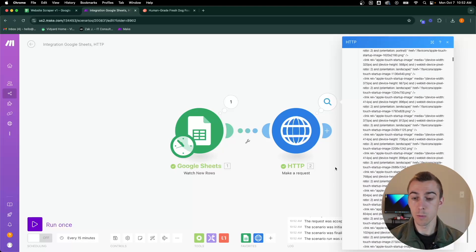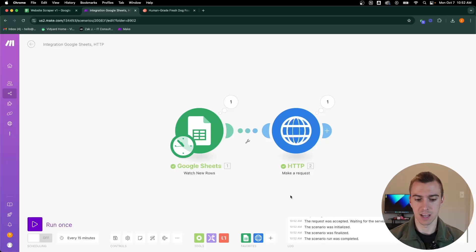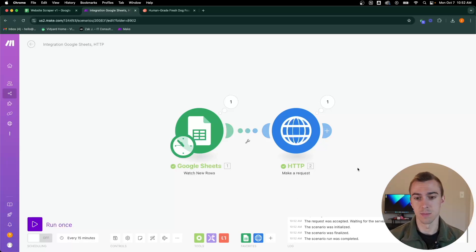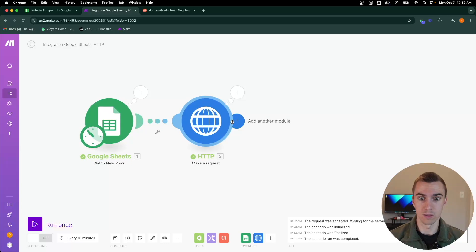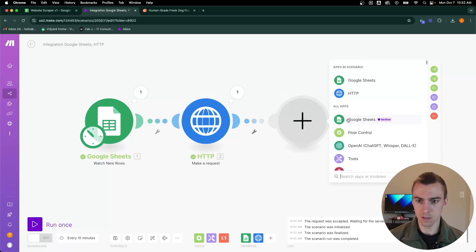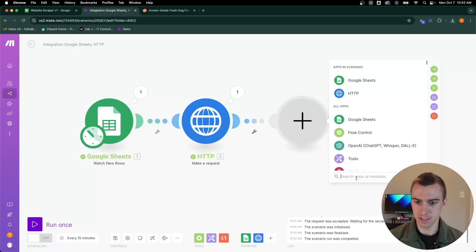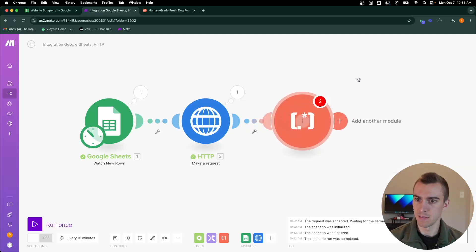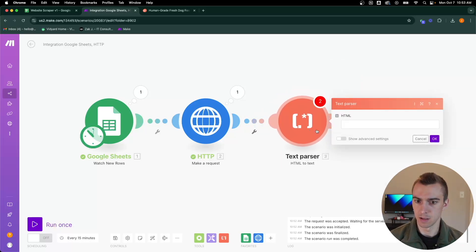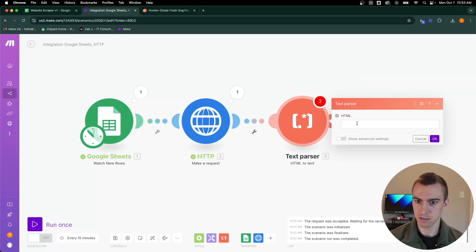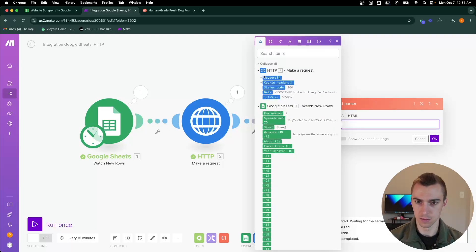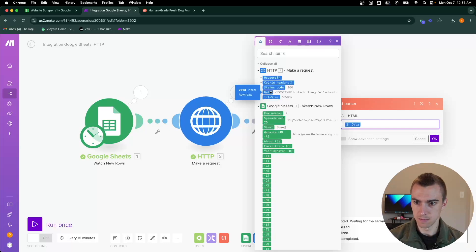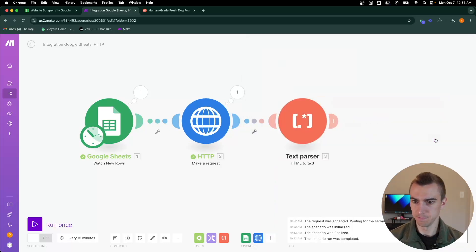What we need to do next is set up a text parser that's going to strip out that HTML and just give us the text that we can use to actually work with and send into ChatGPT. We need to add a text parser, and that will be HTML to text. The HTML that we're pulling in will be the data that we just pulled from thefarmersdog.com.